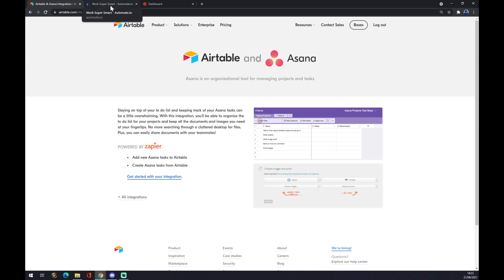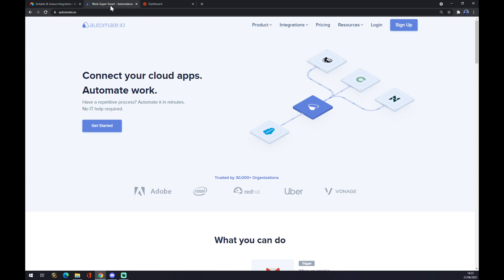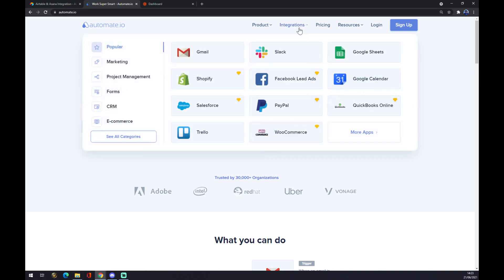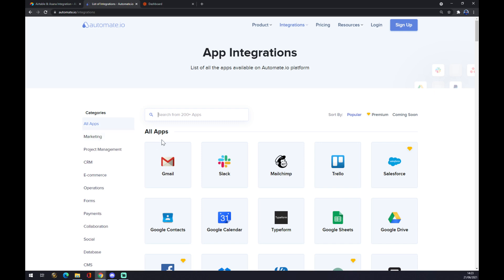Now the second way we can make it is through automate.io. I will leave the link to automate.io in the description of this video. What we want to do is go to the top corner of our screen, hover over integrations, and go to the bottom left corner of this pop-up window to see all categories.